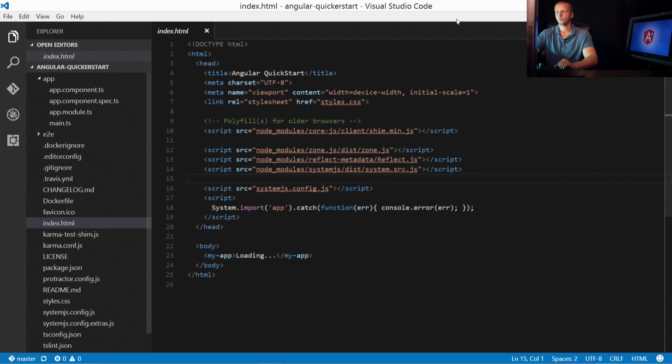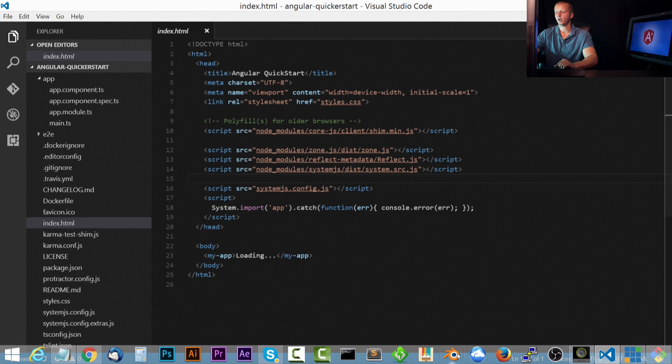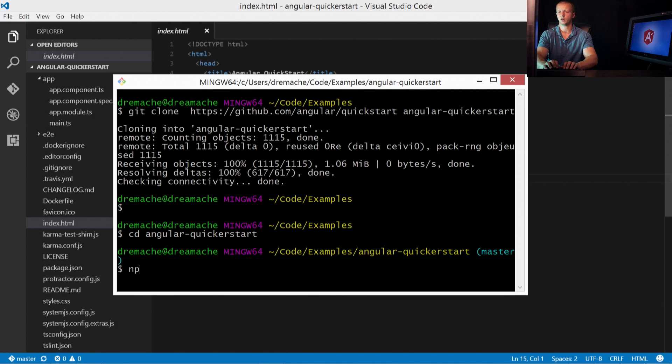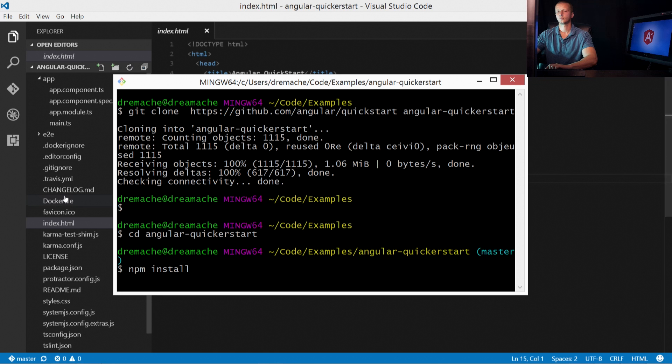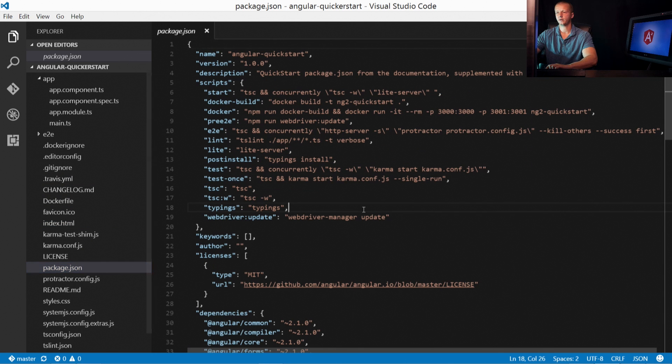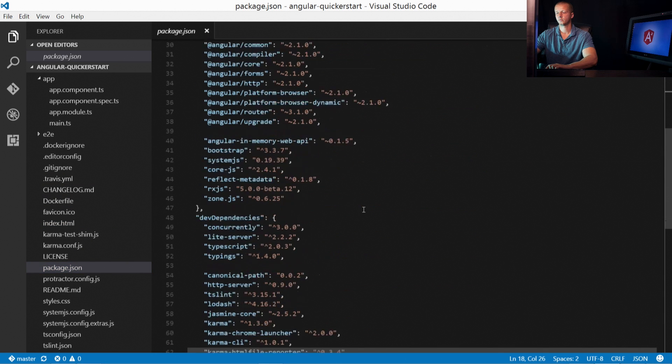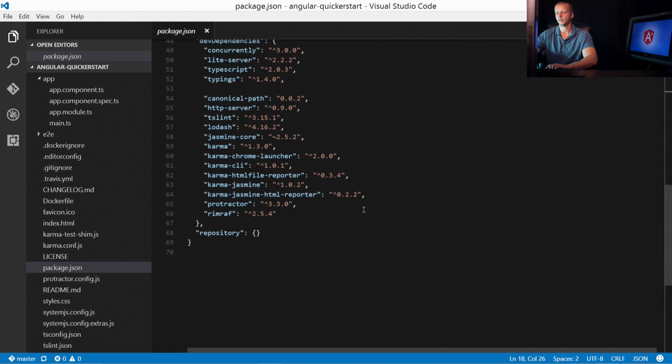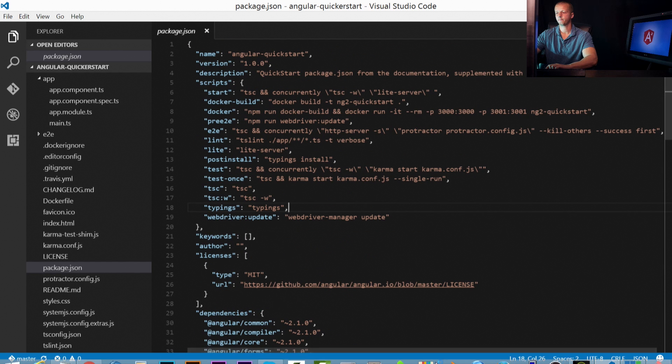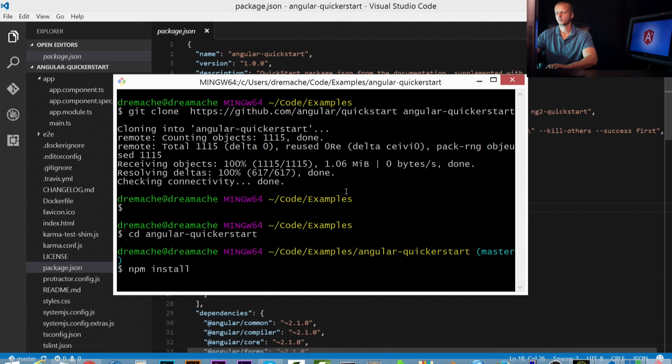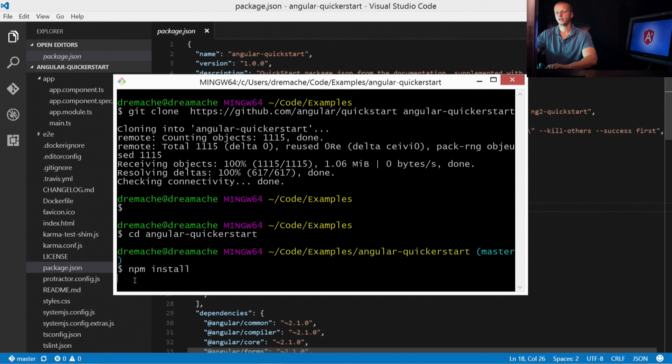So real quickly, we'll go ahead and run npm install and you'll see it's basically the same process. Also the package.json file. Again, all the same. And it's currently doing the work. So I'm just going to pause until that is done.